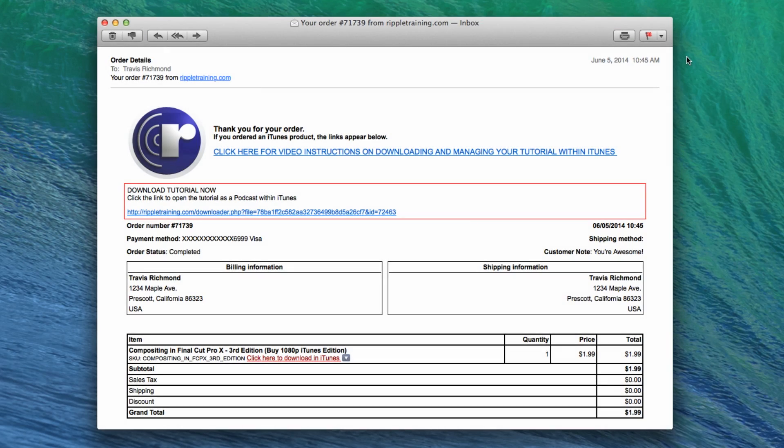Welcome to Ripple Training's iTunes help page. If you've purchased or you're considering purchasing one of our training products, you're most likely watching this video because you need an overview on the process of downloading and managing the tutorial movies using Apple's iTunes software.